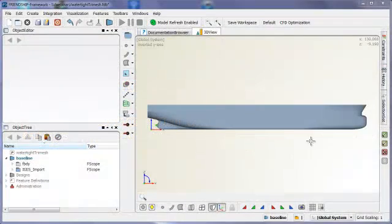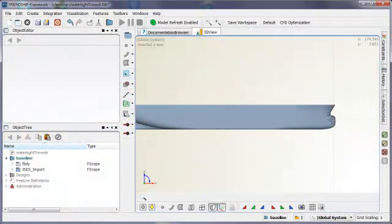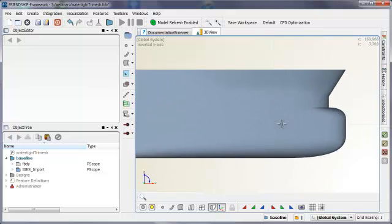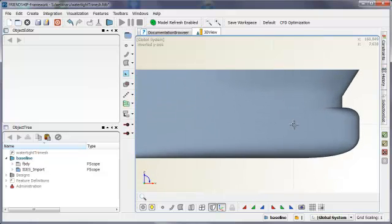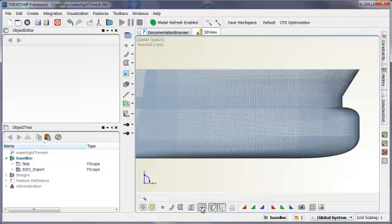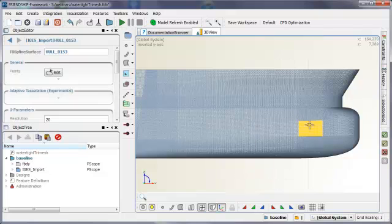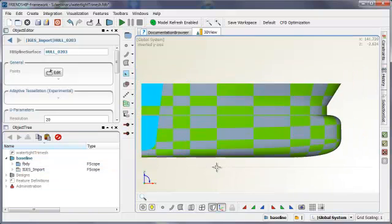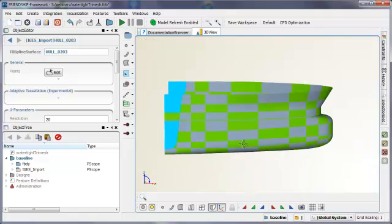Repairing surfaces and simplifying the topology is often needed if a watertight mesh is to be generated. If we look at this forebody of the bulker, you can see there are many small patches. This is an import from Napa.